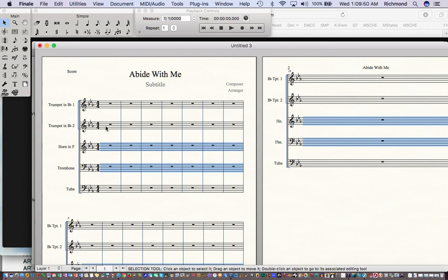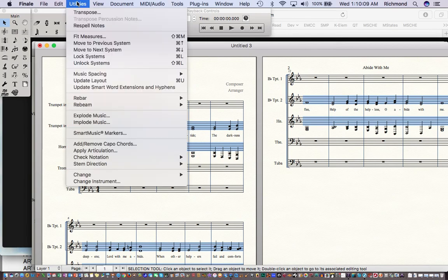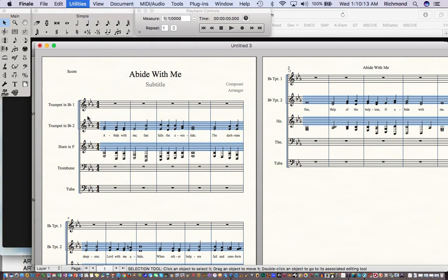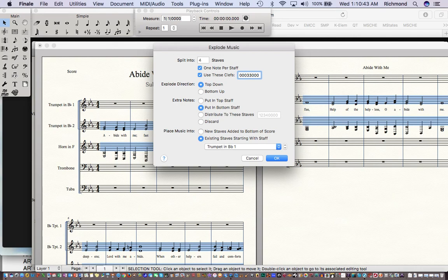I'll also paste on the trumpet part. Interesting things happen because we've got treble clef and bass clef information, but these are here only temporarily. I've pasted this in and it has selected the material just pasted. I can now go to the Utilities menu and choose a nice option called Explode the Music. In the dialog box I'll say: split soprano, alto, tenor, bass into four staves, one note per staff. Trumpet is treble, trumpet two is treble, horn is treble, trombone is bass, and tuba is bass — so that's 0, 0, 0, 3, 3.